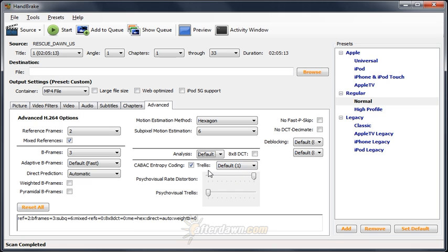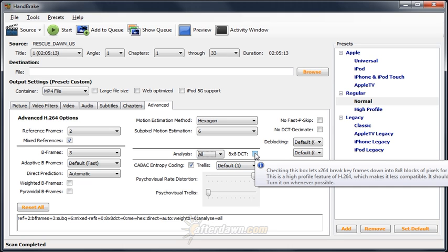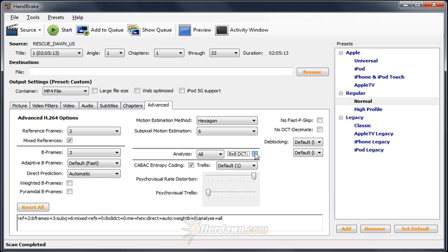In order to encode a frame, the H.264 encoder must first divide the picture into blocks of pixels. These blocks can vary in size from 16x16 all the way down to 4x4. Setting analysis to all and checking 8x8 DCT will allow the encoder to use the smallest blocks possible on every frame when it improves quality.